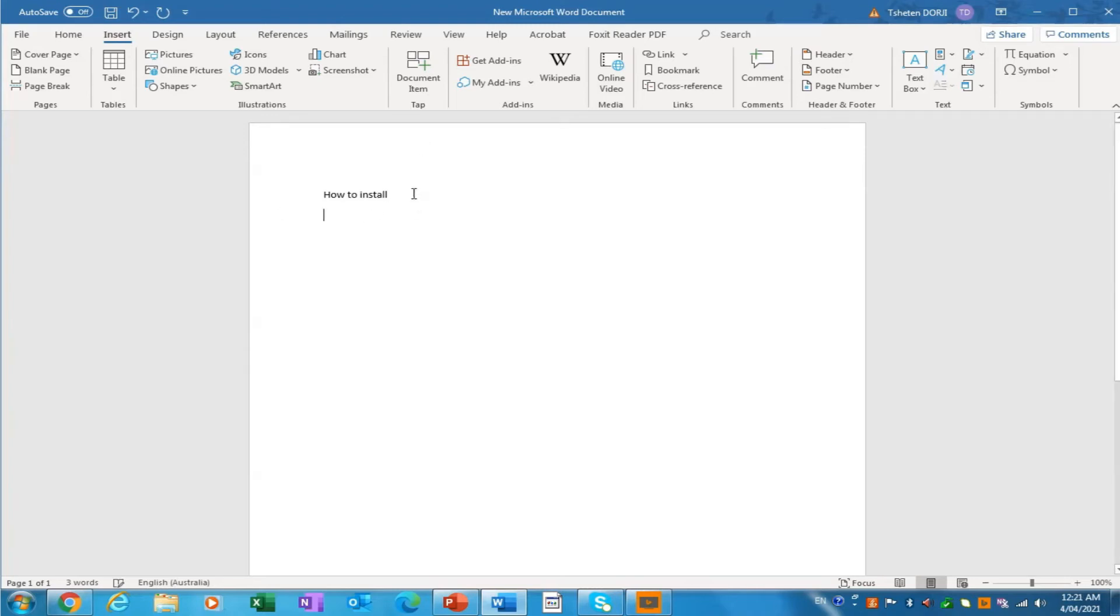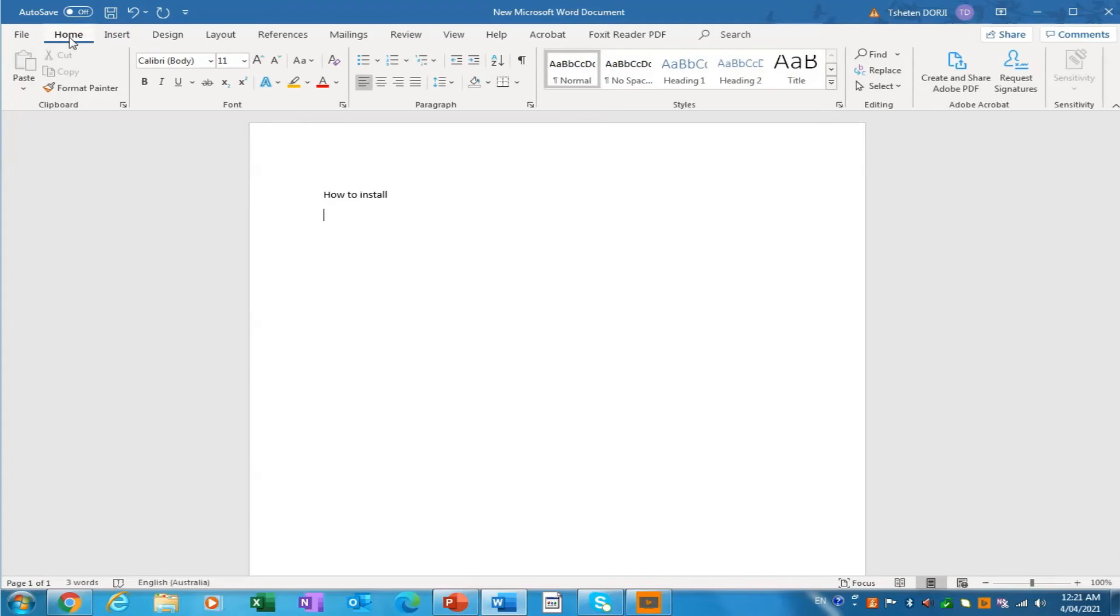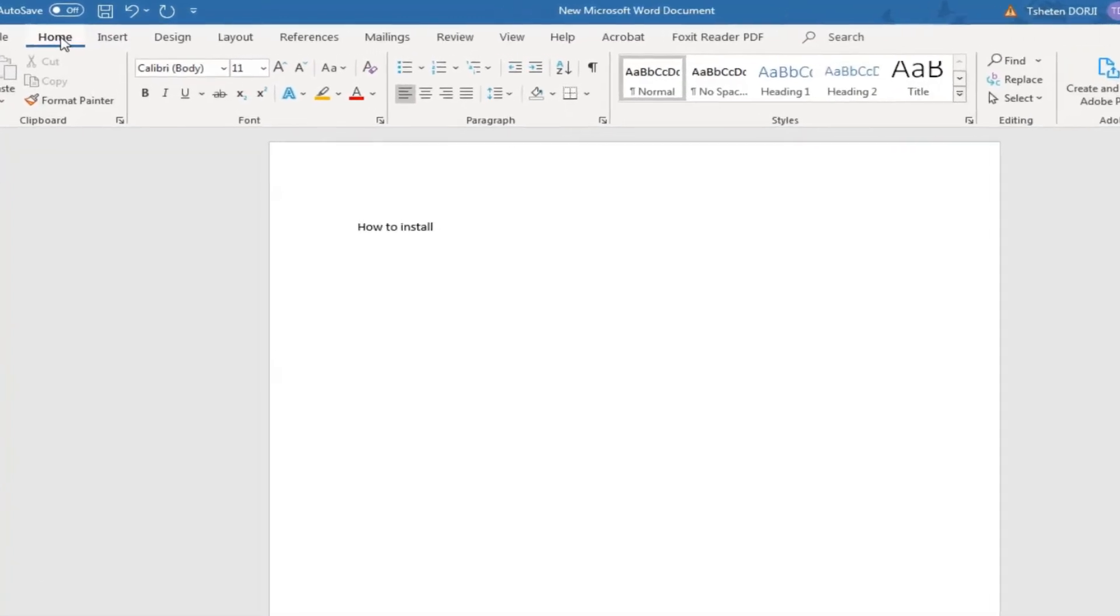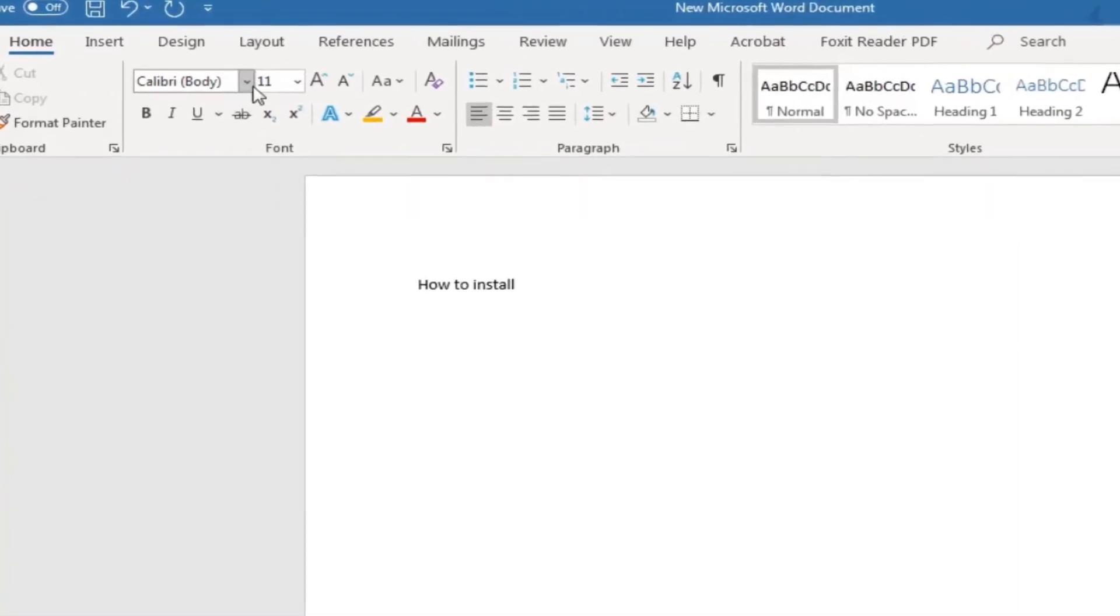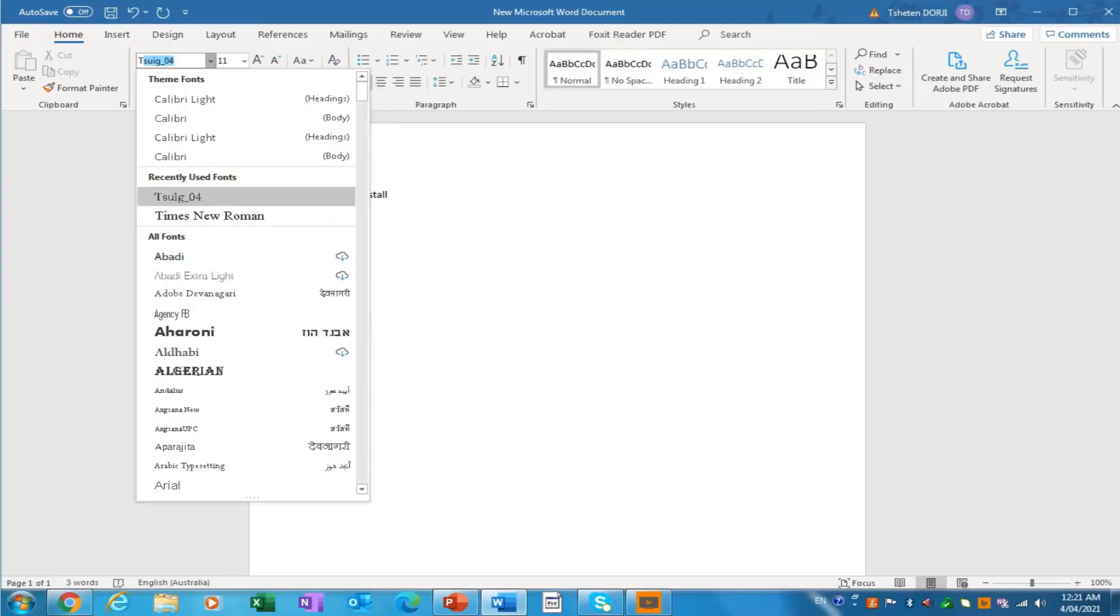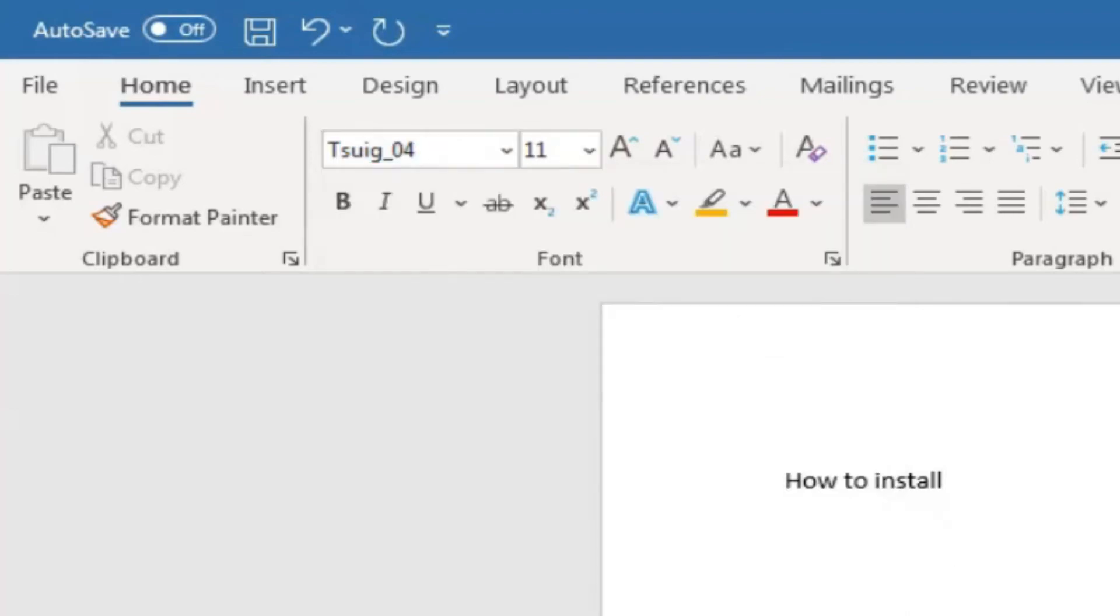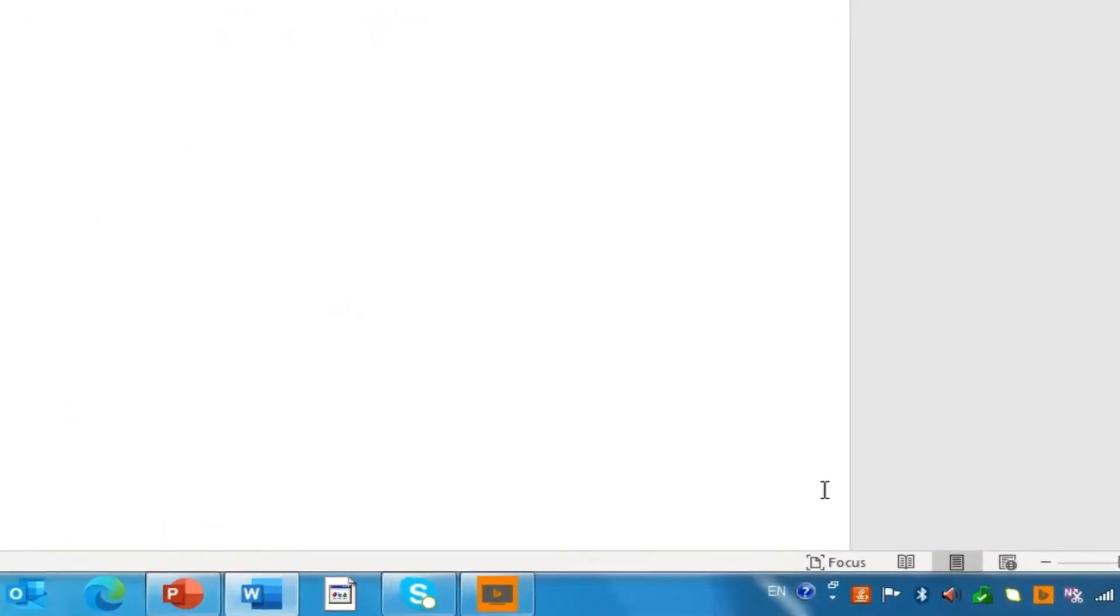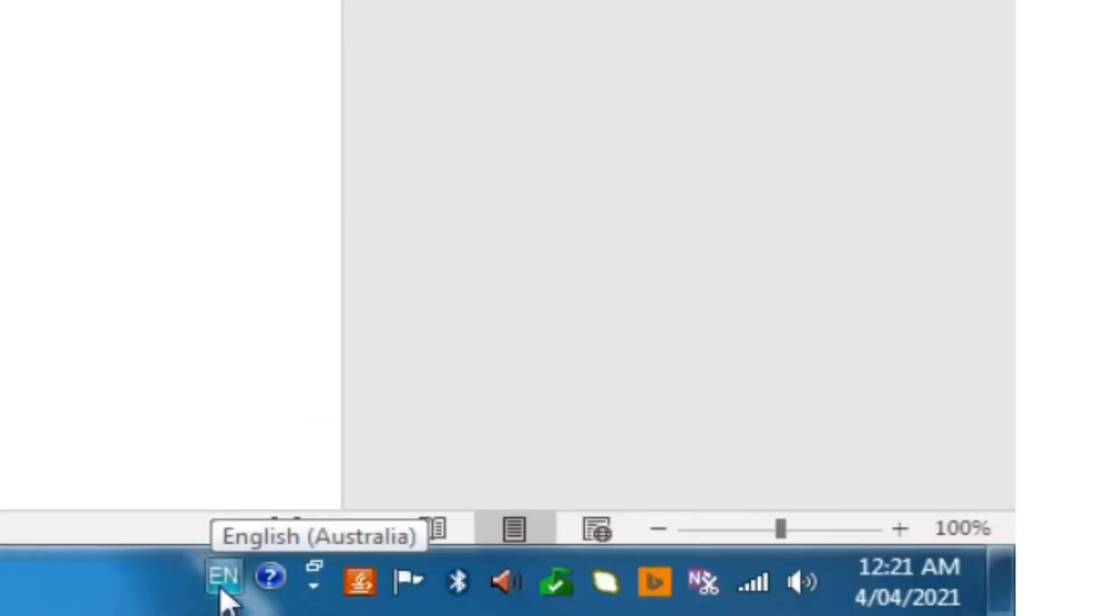So you want to change this one to Dzongkha or any other font. All you need to do is go to the home section and then go to the font section where you can select the Tshug of the Dzongkha. If you have installed already, type this one T and it will appear as Tshug. Now when you type with this one, with this font, you won't be able to get, you still get the English. But what you have to do is go to this language bar section where you can change the language.